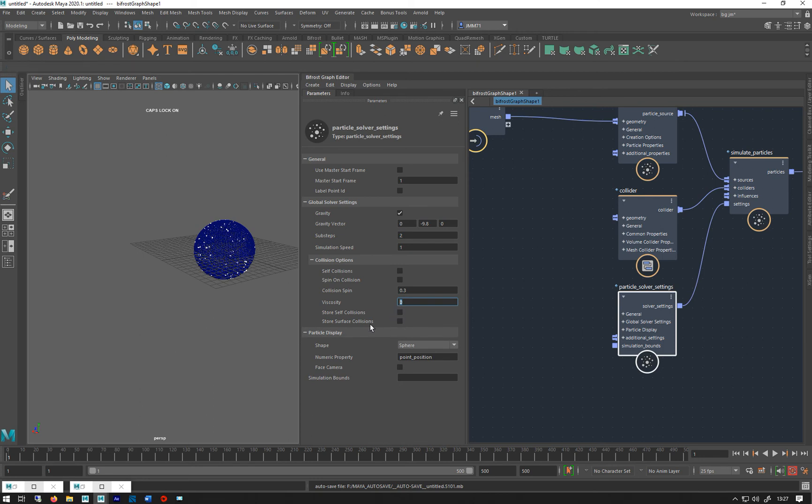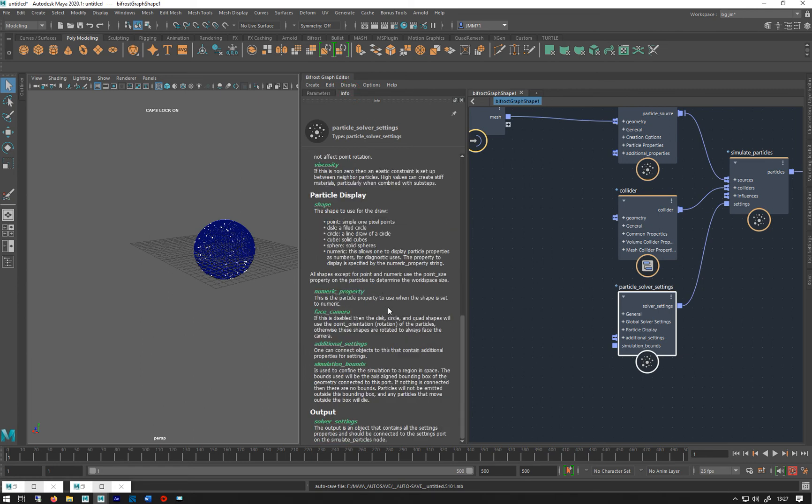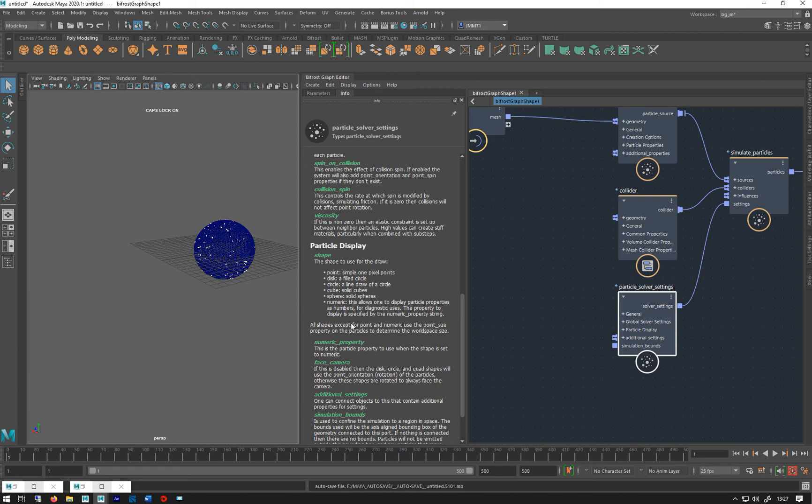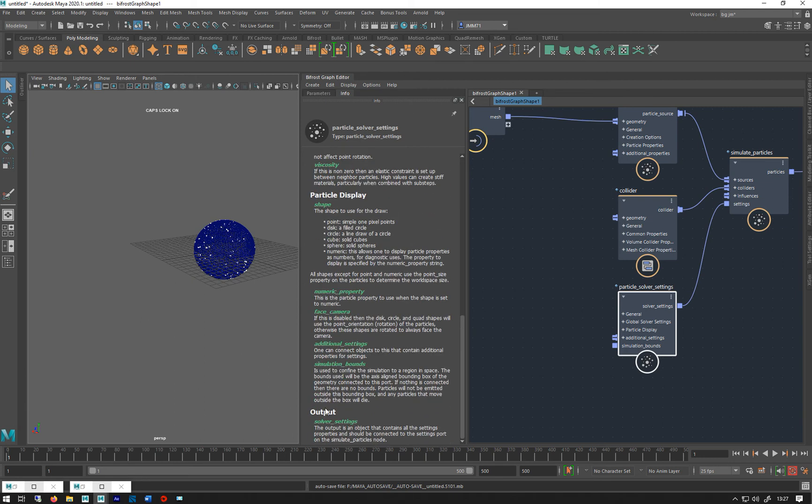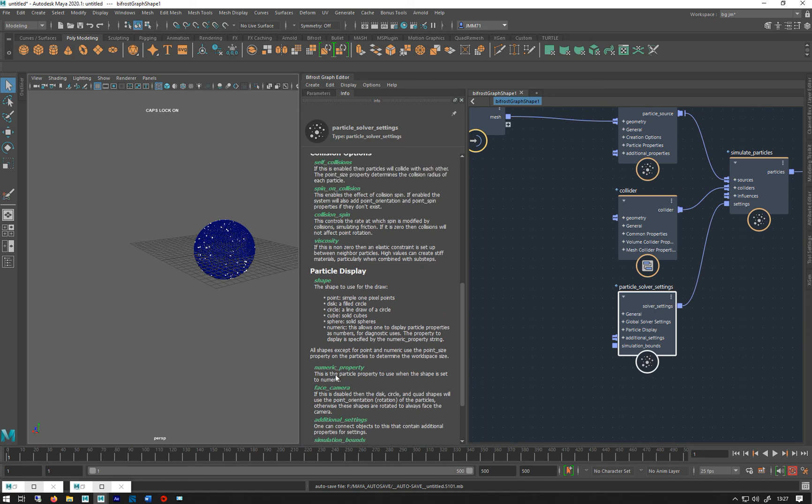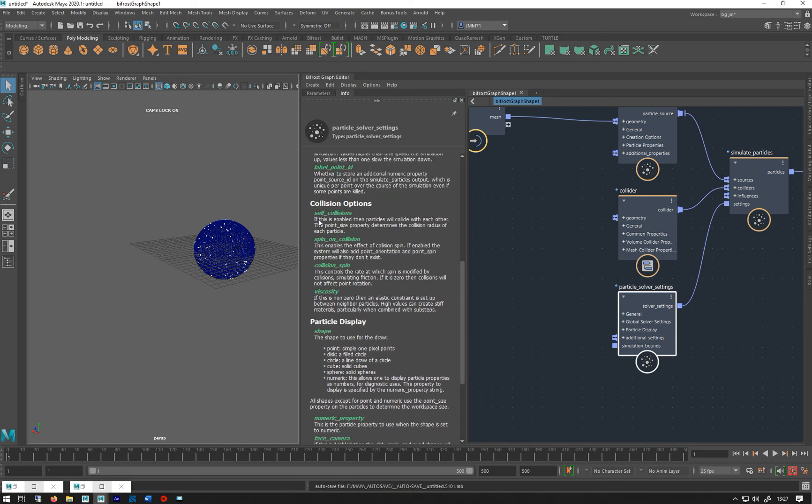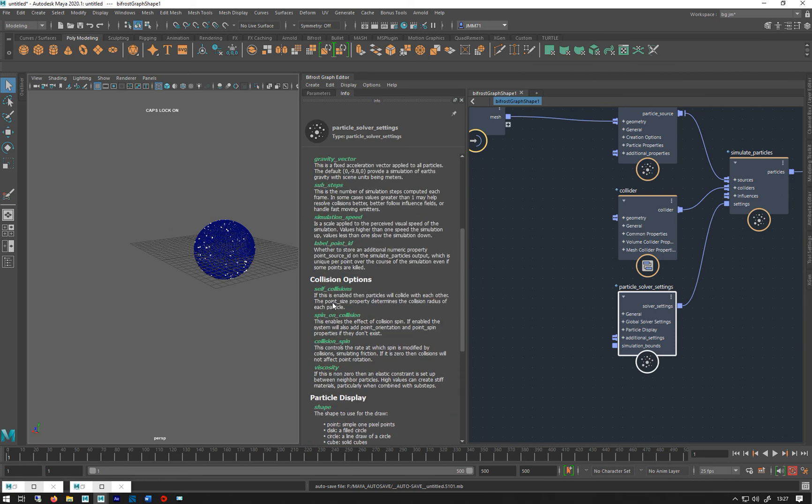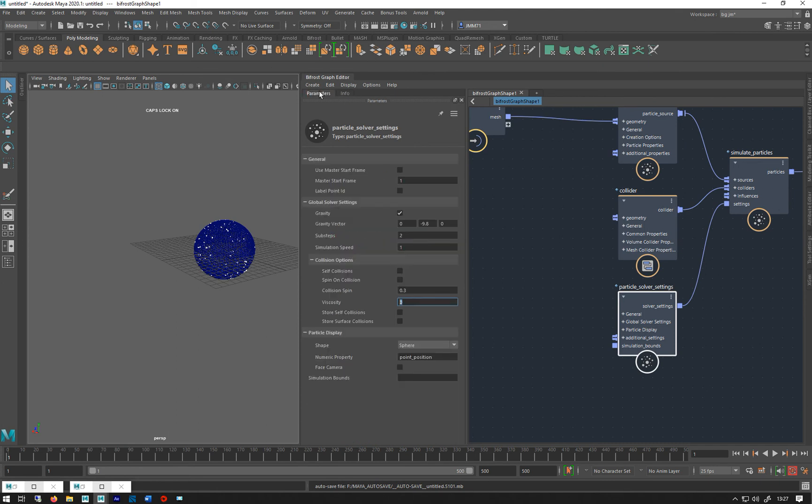High value creates stiff materials, basically when combined with substeps. It makes it more treacly. Store self collisions, store surface collisions - I've not looked into those yet, they're new. In fact, they don't even have a little bit of blurb about them. Doesn't really tell you why you want to store those.